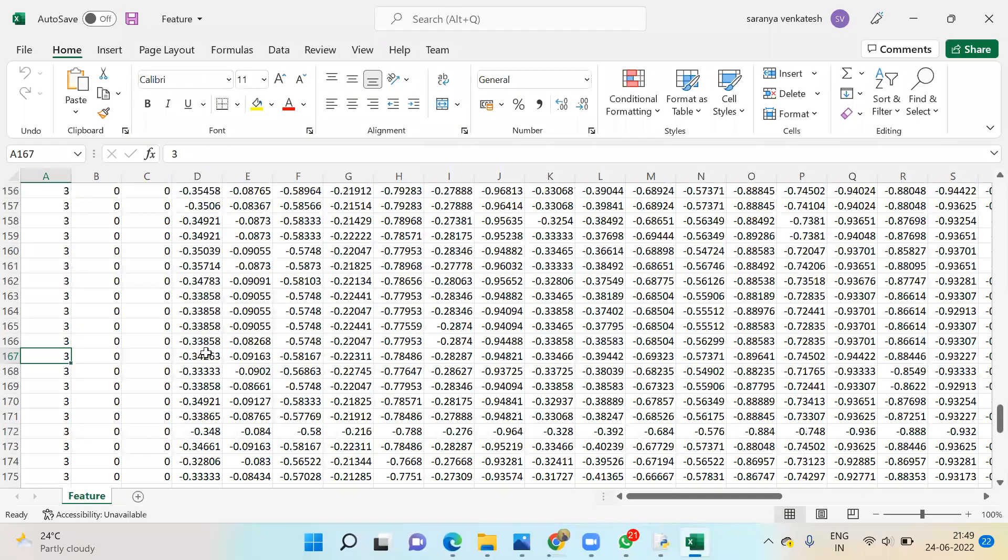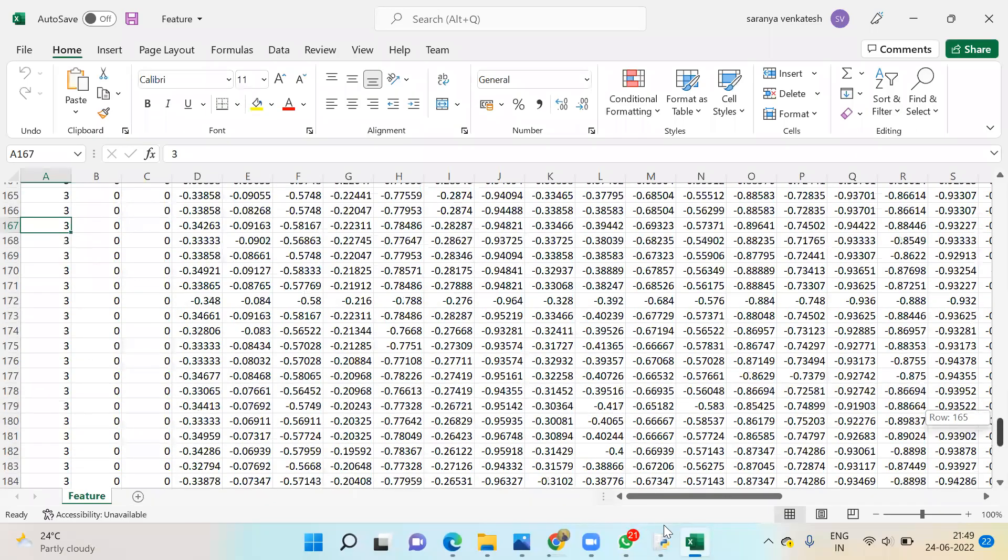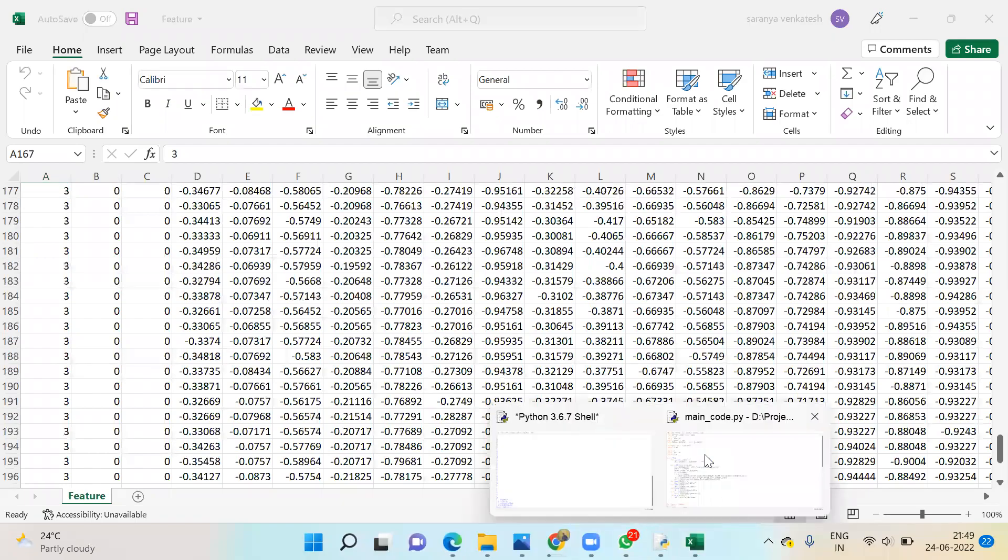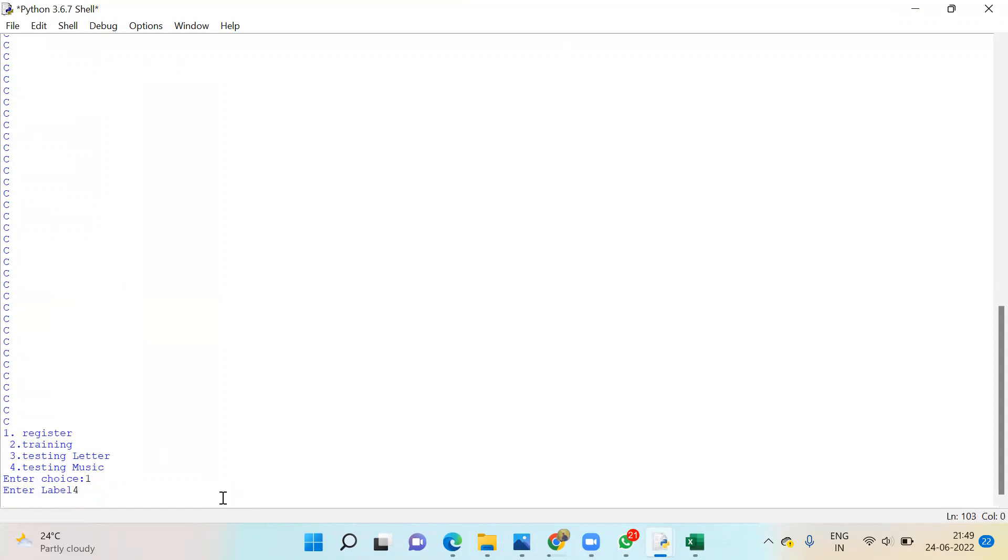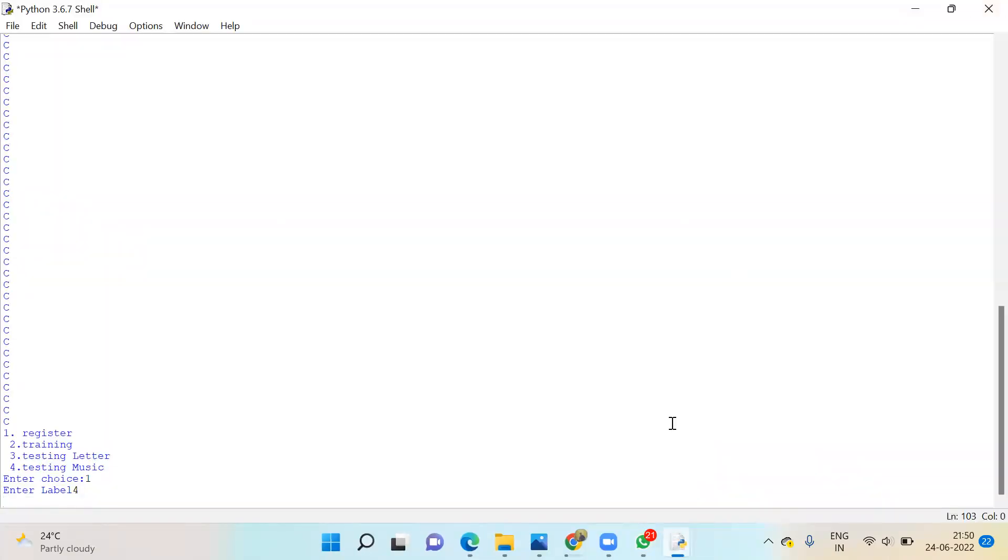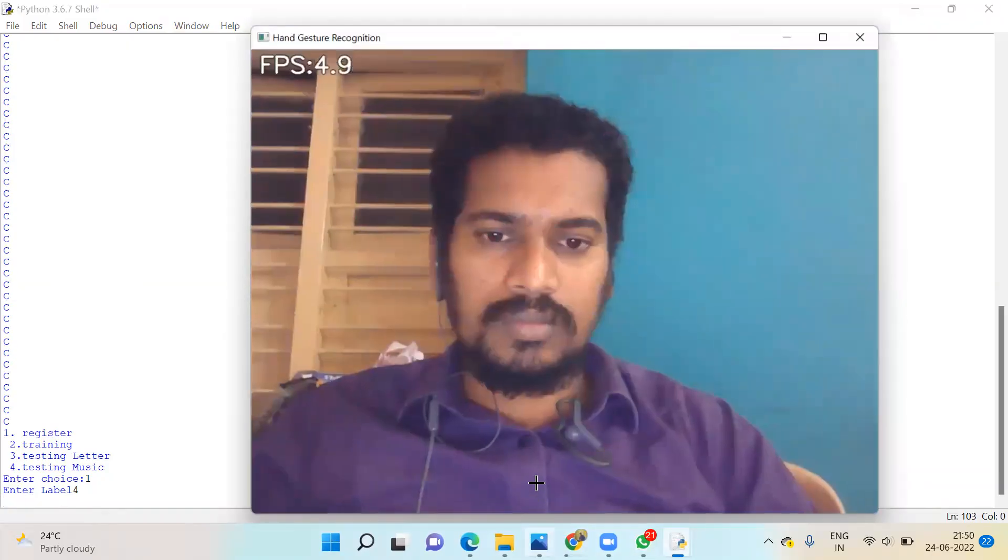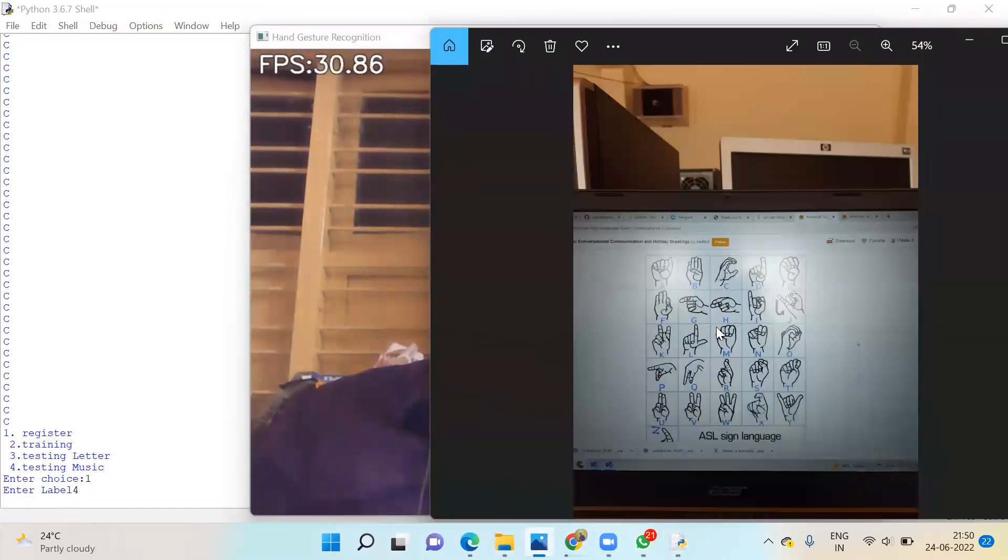The third one is automatically stored. The features will be stored here. Next, if you want to register again, press one. Now the fourth letter I'm going to use. Label four. The fourth letter will be this one.